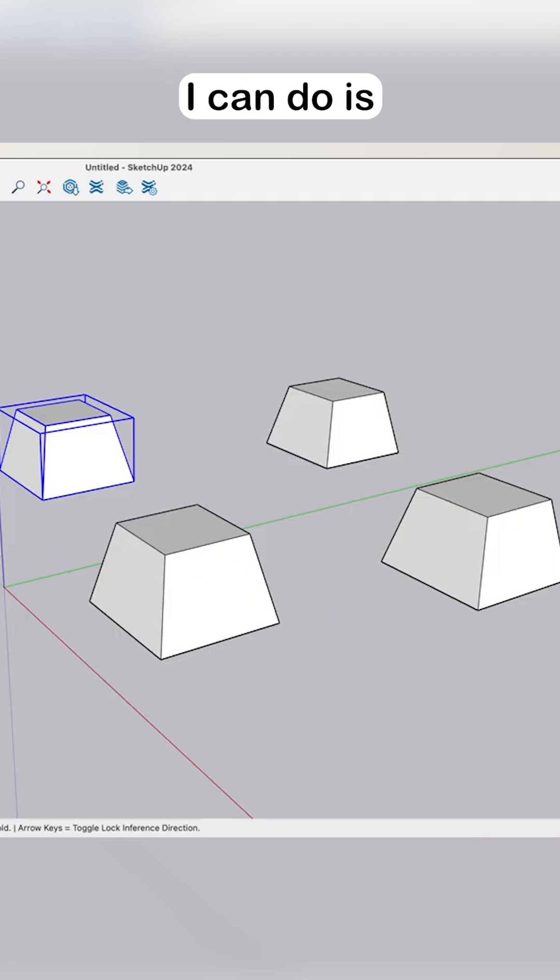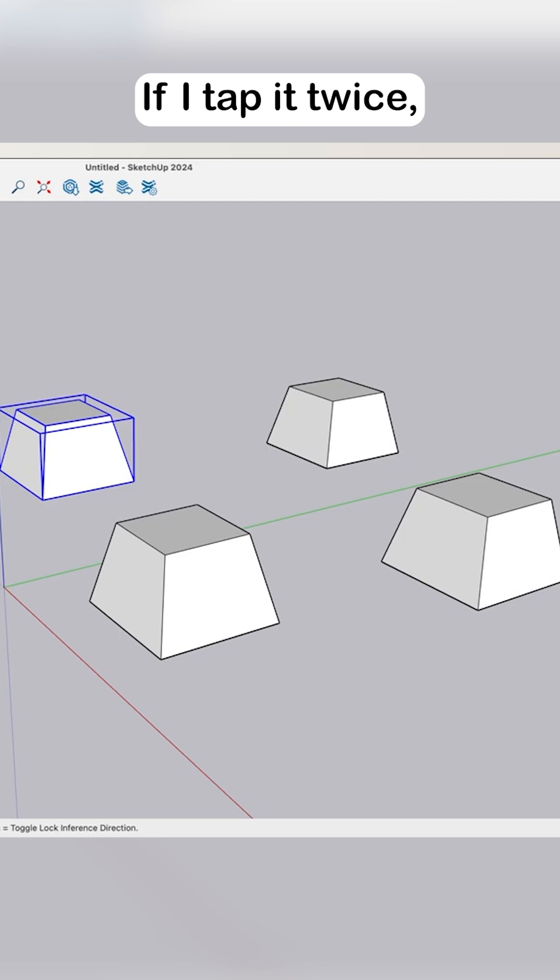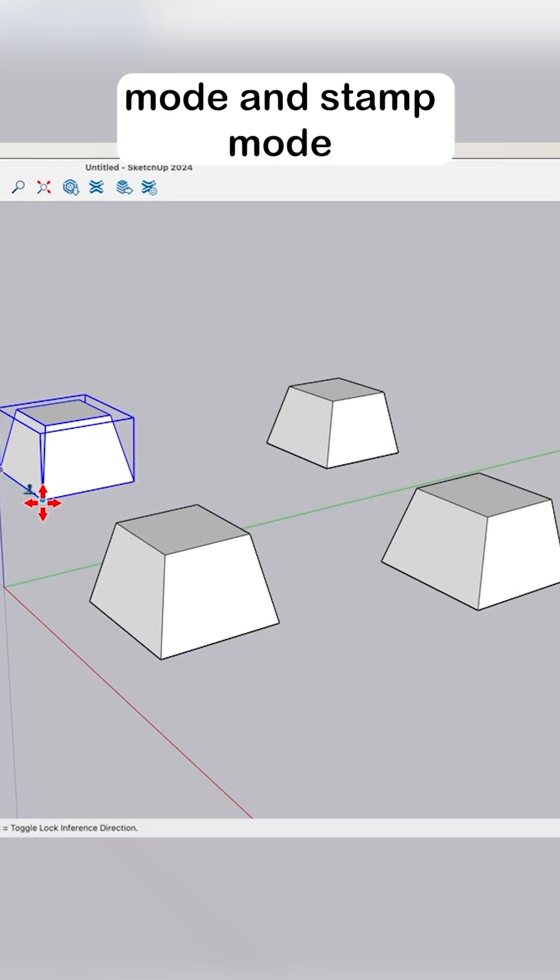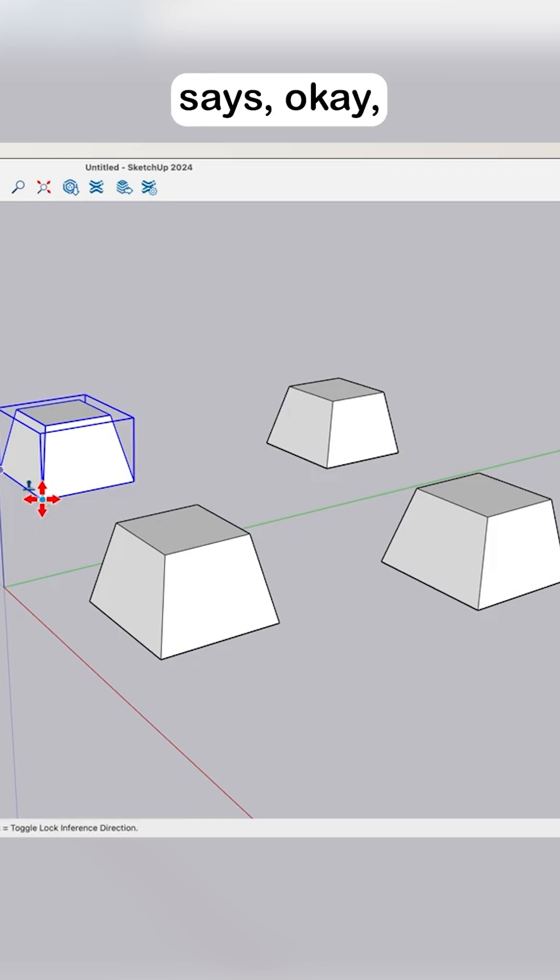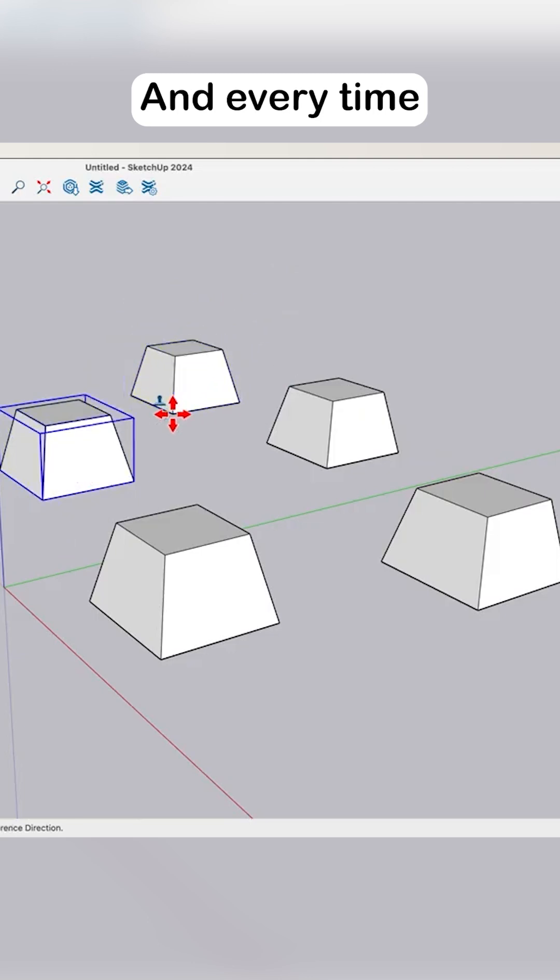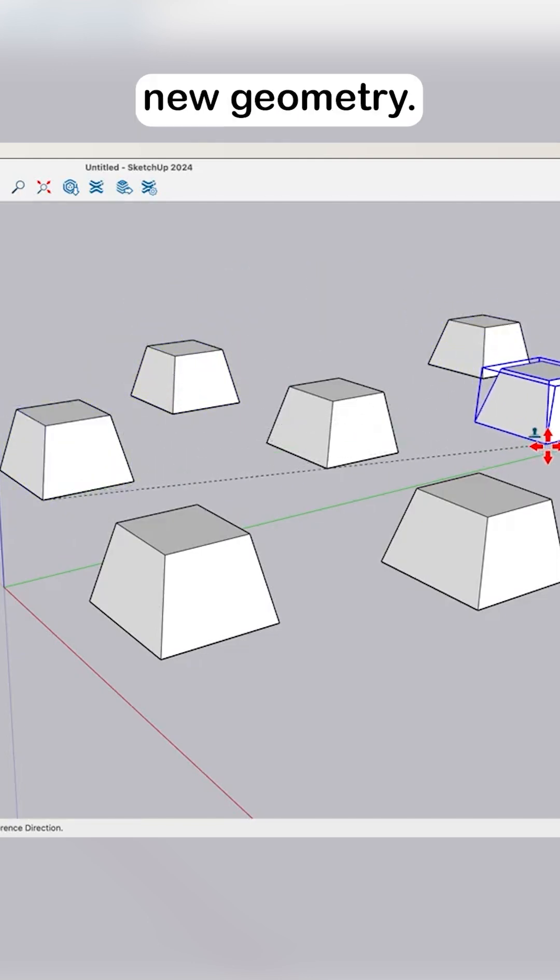The other thing I can do is tap that button twice. If I tap it twice, I go into stamp mode. Stamp mode says pick my from command, my from location, and every time I click again, I'm gonna create new geometry.